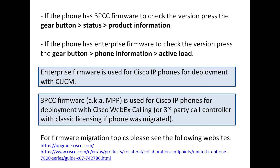Thank you for watching this video. Hopefully it helps you with identifying what firmware version your Cisco phone has and some of the other considerations based on what you're going to be doing. Thank you.